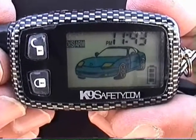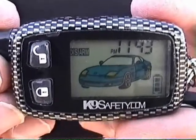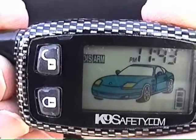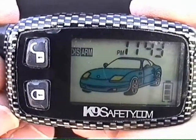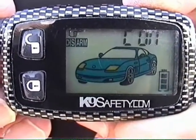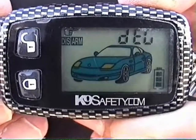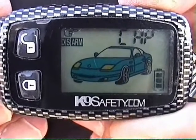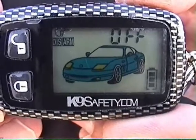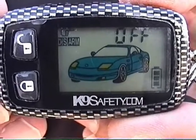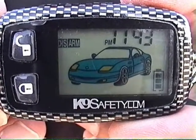To switch between vibrate and sound, simply press button number five until you hear four beeps from the remote, then release. We can see that the sound has been turned off and the remote is now on vibrate mode.